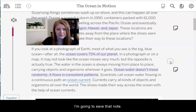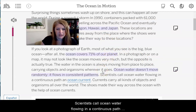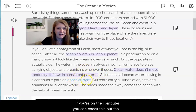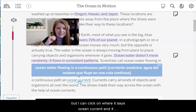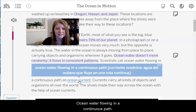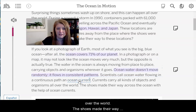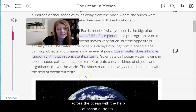Scientists call ocean water flowing in a continuous path an ocean current — that's a new vocabulary word. If you're on the computer, you can click on where it says ocean current and it gives you the definition: ocean water flowing in a continuous path. Currents carry all kinds of objects and organisms all over the world. The shoes made their way across the ocean with the help of ocean currents.